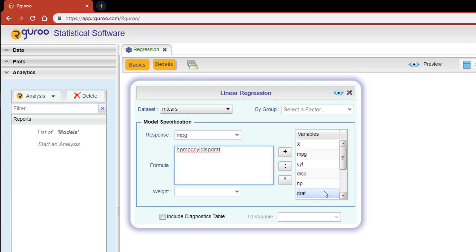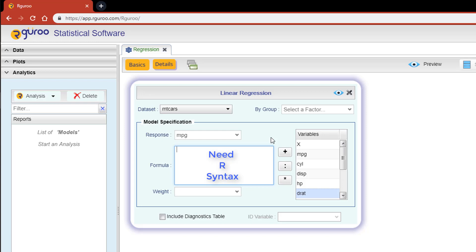As you can see, double-clicking on multiple variables creates a bit of a mess, and R Guru won't be able to recognize this as a set of multiple predictors. Let's clear this out and start over. In order to perform a multiple linear regression, you will need to use the syntax that you would use in the programming language R to specify the predictor portion.